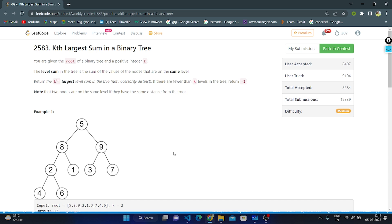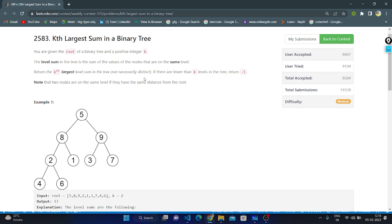Hello everyone, today let's discuss LeetCode question number 2583: Kth Largest Sum in a Binary Tree. We are given the root of a binary tree and a positive integer k. We need to find the level sum — the sum of the values of the nodes on the same level — and return the kth largest level sum in the tree. If there are fewer than k levels, we return minus one.